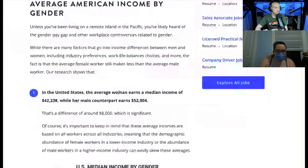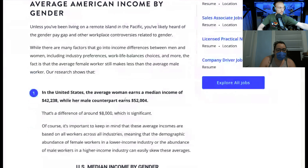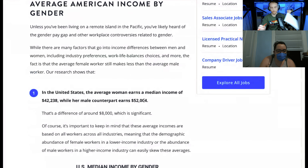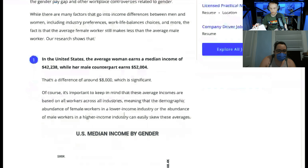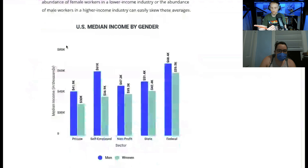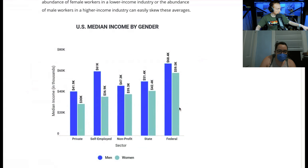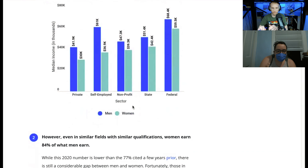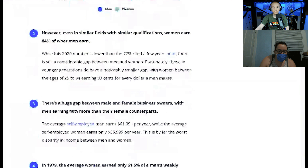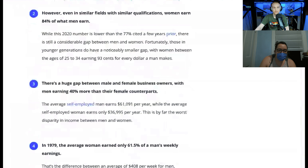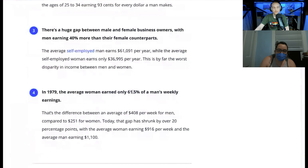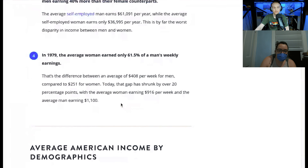In the United States, the average woman earns a median income of $42,238, while her male counterpart earns $52,004 — that's around an $8,000 difference. Looking at U.S. median income by gender, men make more than women in all sectors. Even in similar fields with similar qualifications, women earn 84% of what men earn. There's a huge gap between male and female business owners, with men earning 40% more than their female counterparts. In 1979, the average woman earned only 61.5% of a man's weekly earnings.